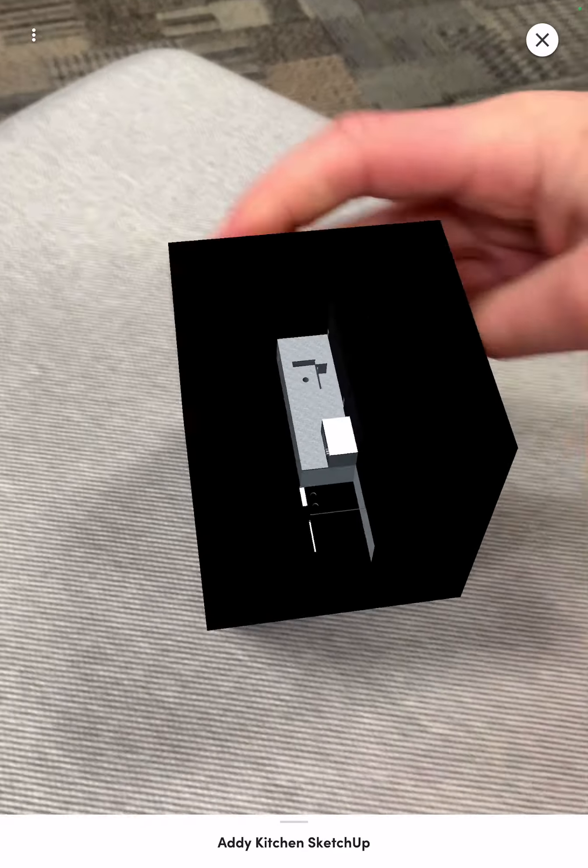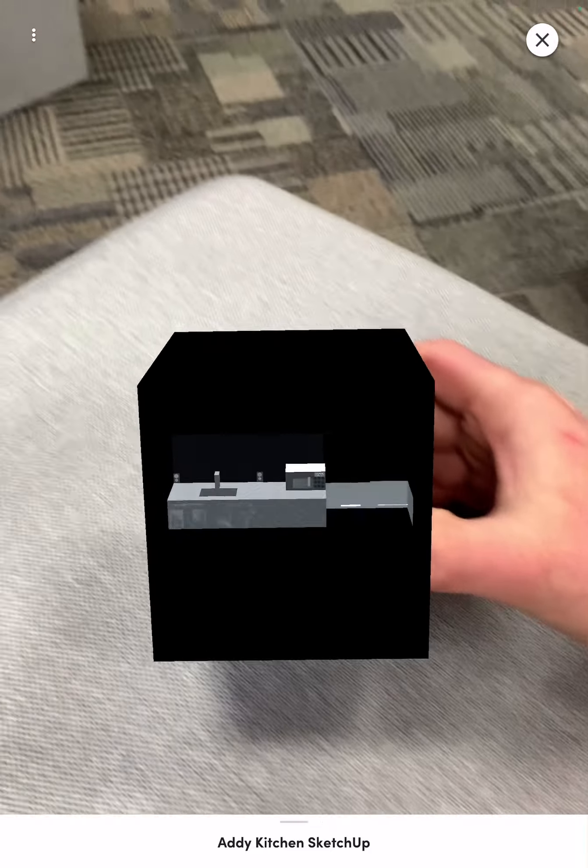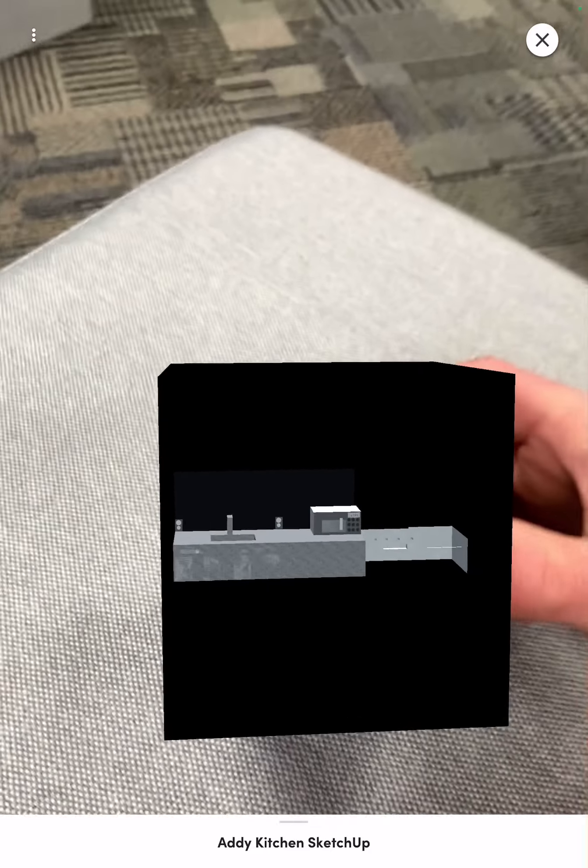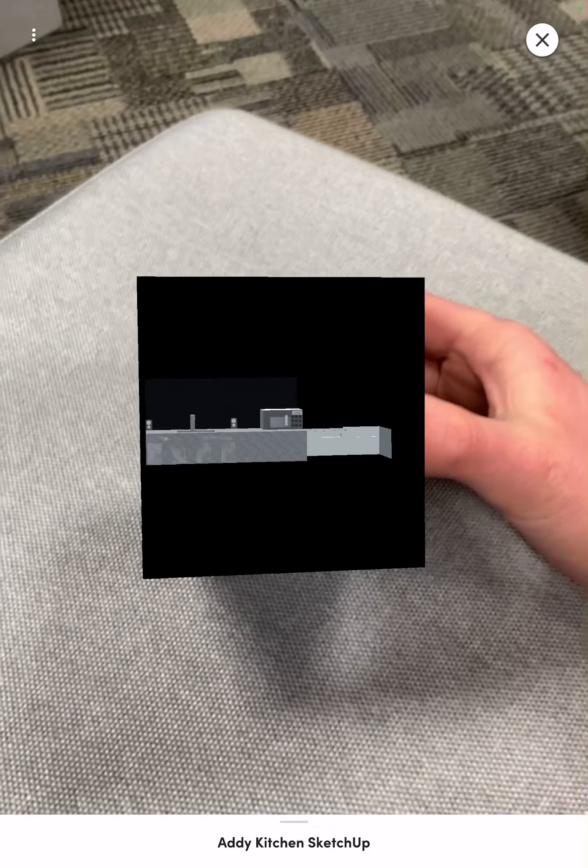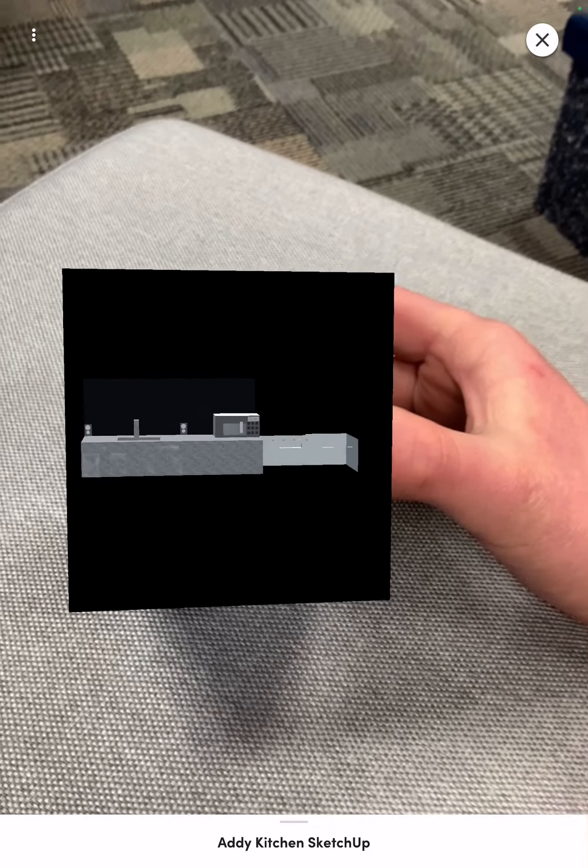I'm Addy and I'm going to show you what happens when you use bad colors. So this is my kitchen that I made in SketchUp.